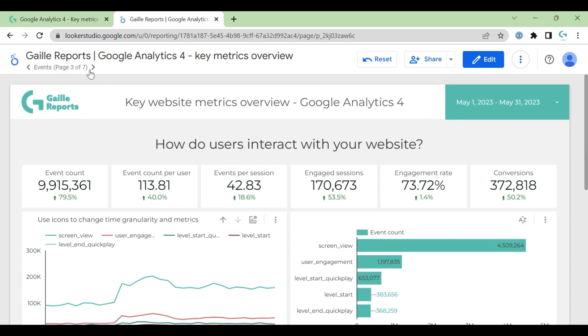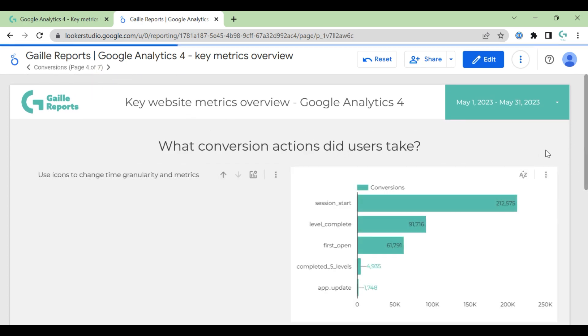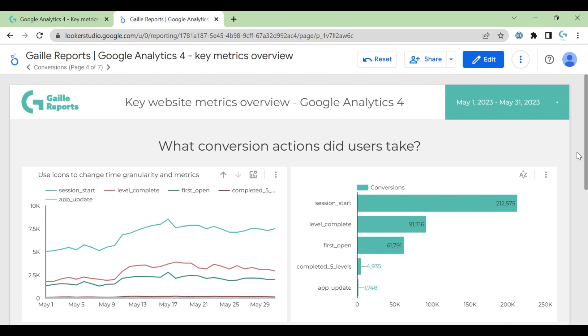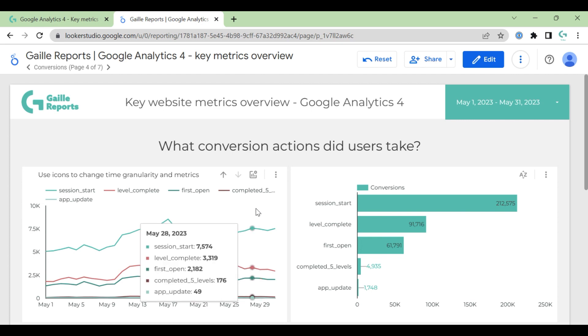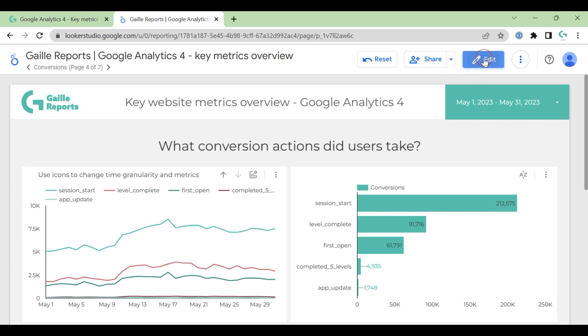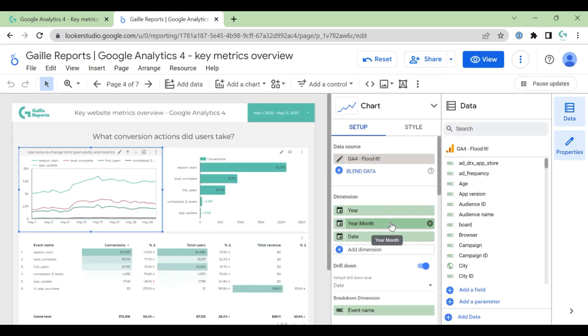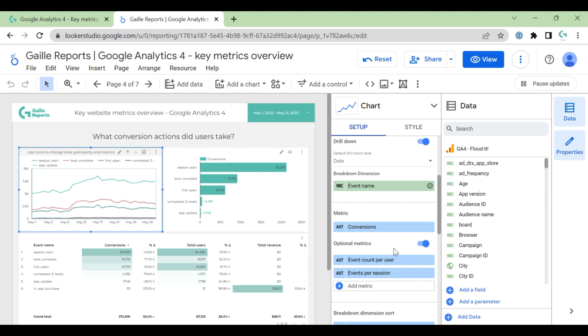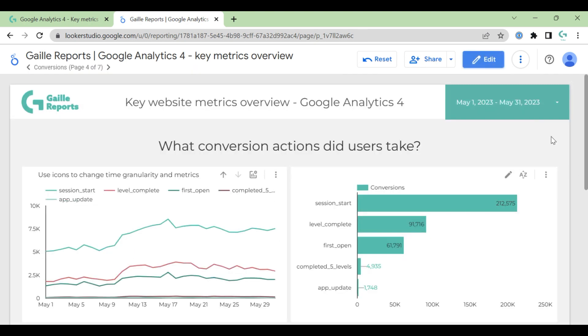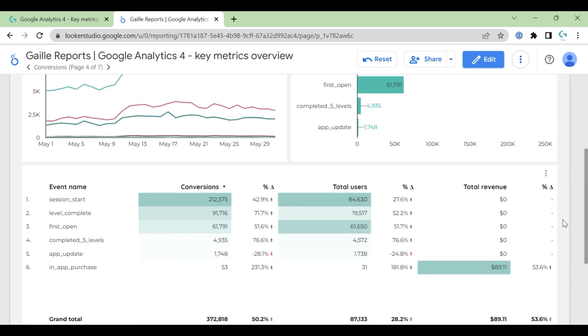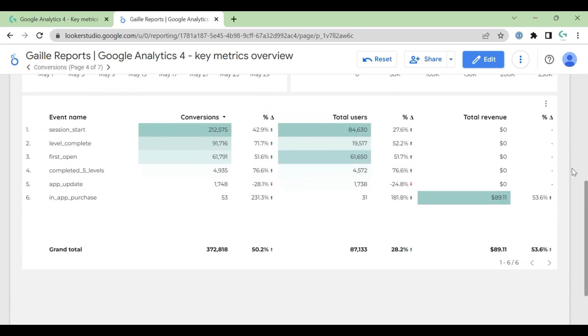Again we have pivot table where we can see our events in dynamic month by month. This kind of page I like - more or less same page for conversions. I guess we don't have key metrics because we don't have a lot of metrics in GA4. So we have conversions - basically this is same charts, but we have filter conversions only here.